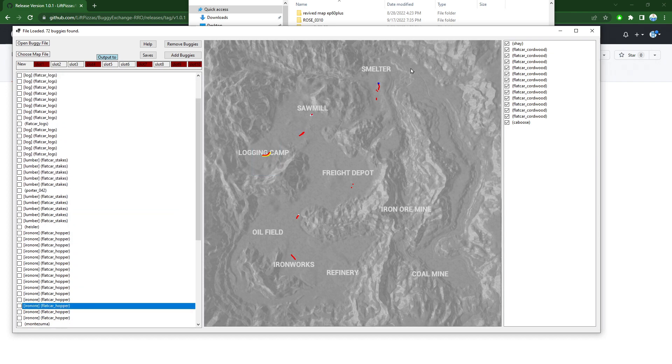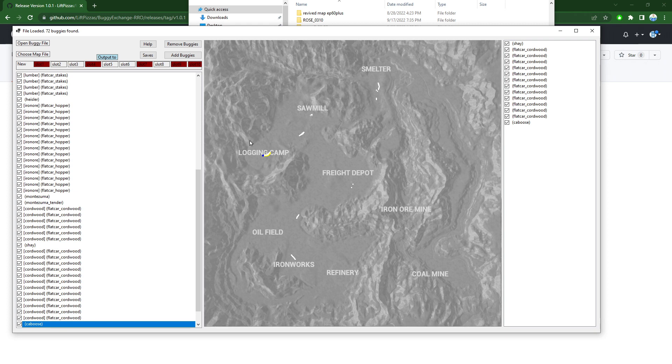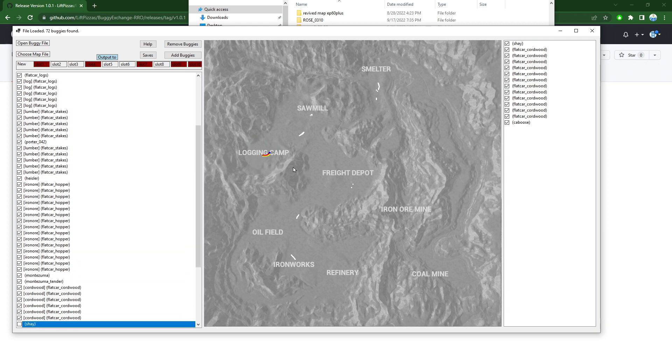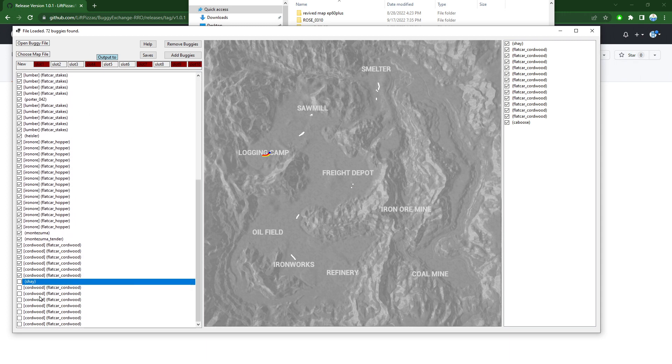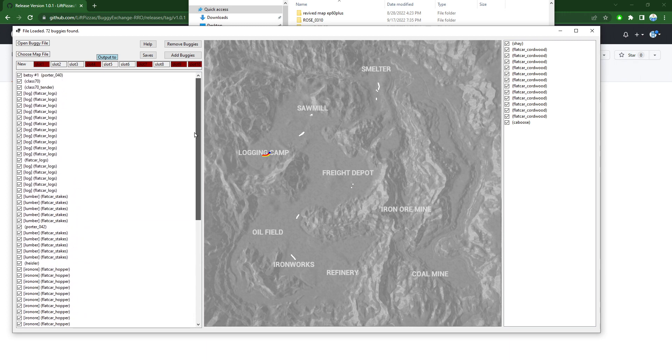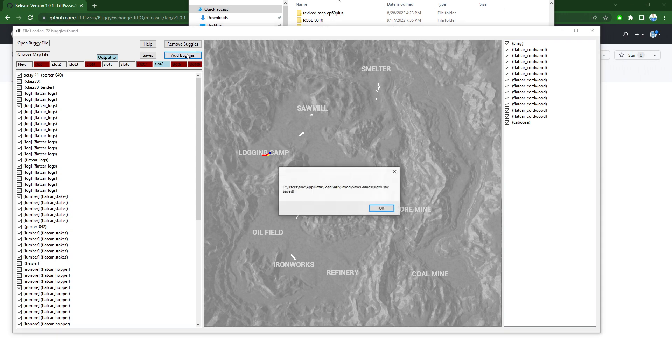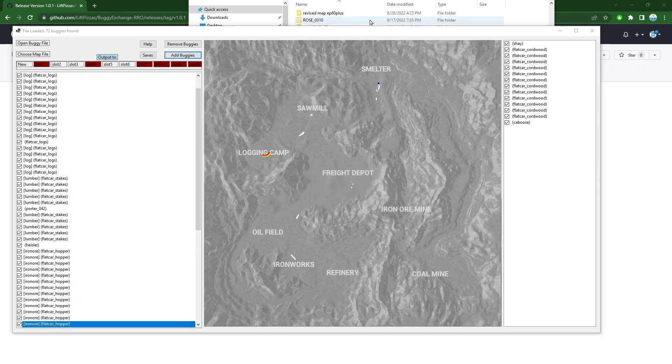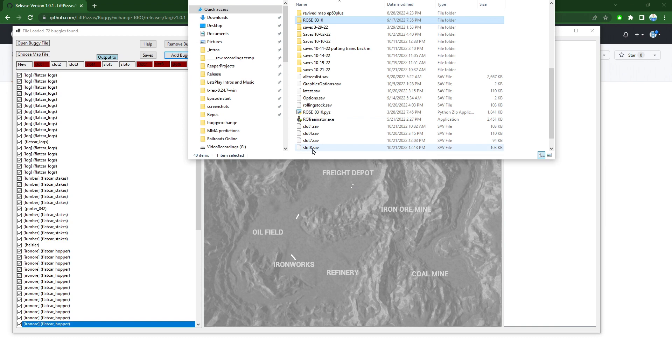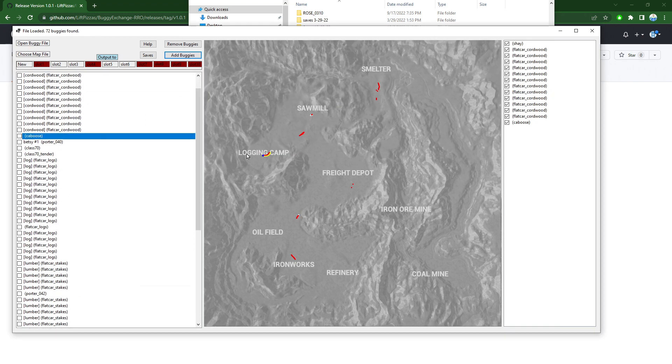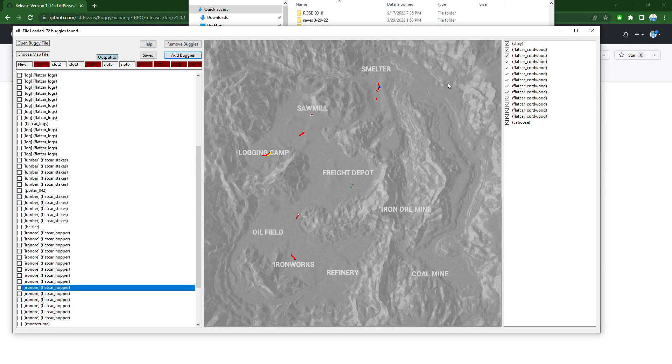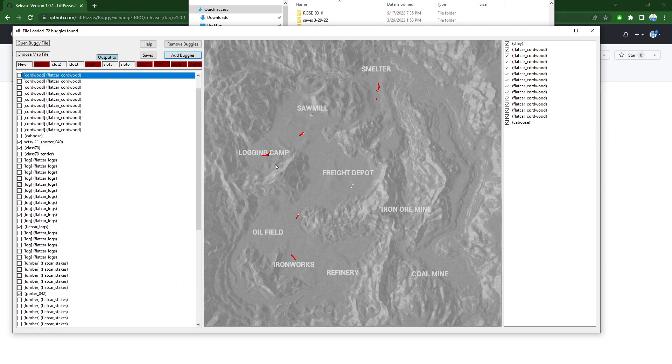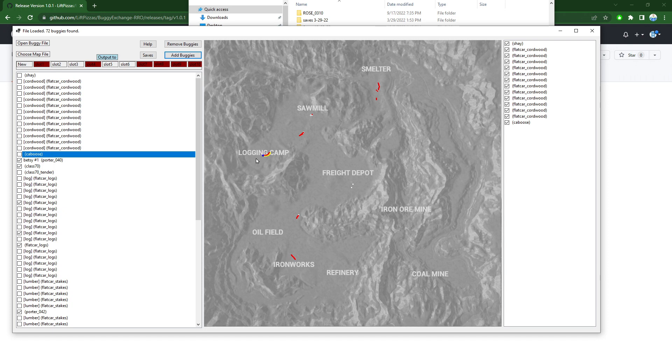So you select everything with Control A, and then you can deselect these by shift and right click and drag out a rectangle. Now you've got all of these. As you see these ones are deselected, everything else is selected. Then you would do add buggies. Let's say we're going to save that in slot 8. It's going to now create a new save in slot 8. If we go and we load that one up, as you see here, it shows all of the ones in here, including that.